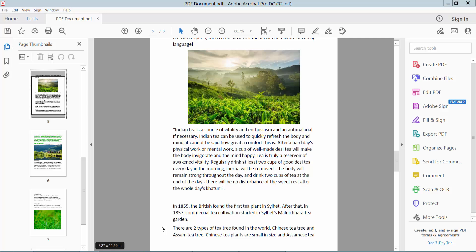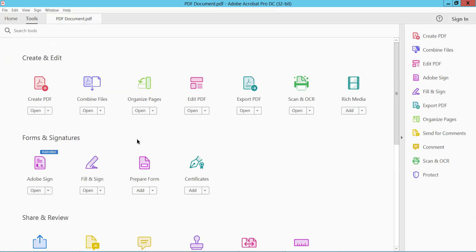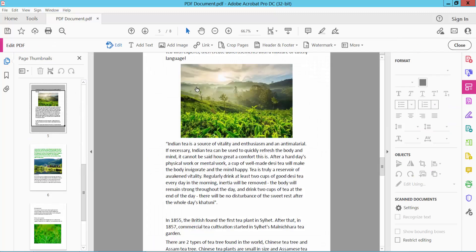Hello everyone, today I will show you how to change text font style in PDF using Adobe Acrobat DC. Open your PDF file and select the Tools option, and now select Edit PDF option.